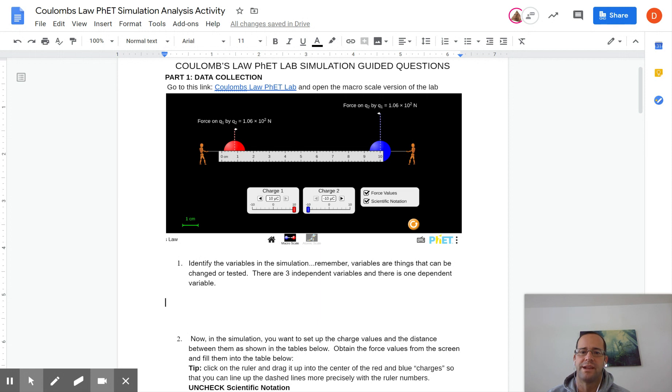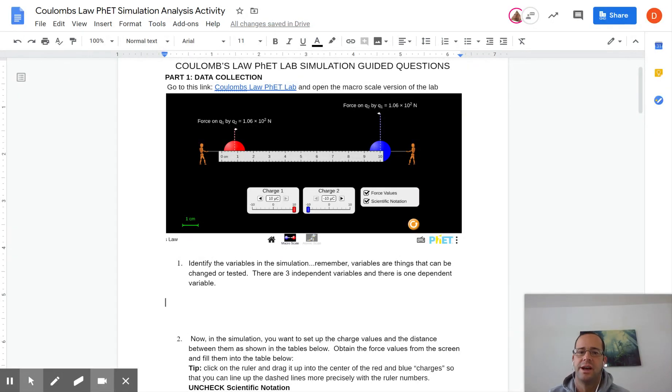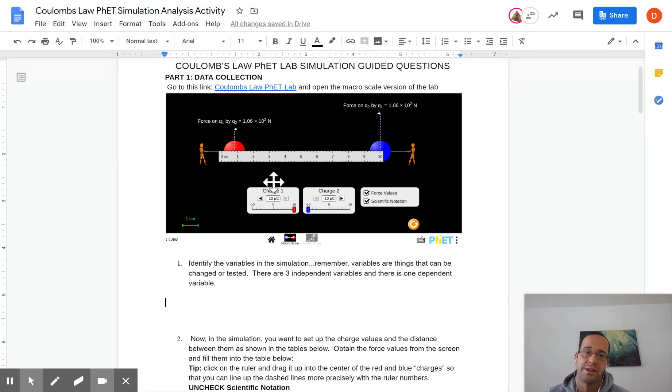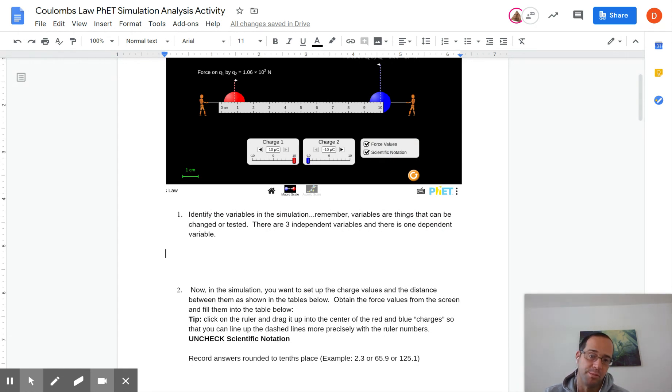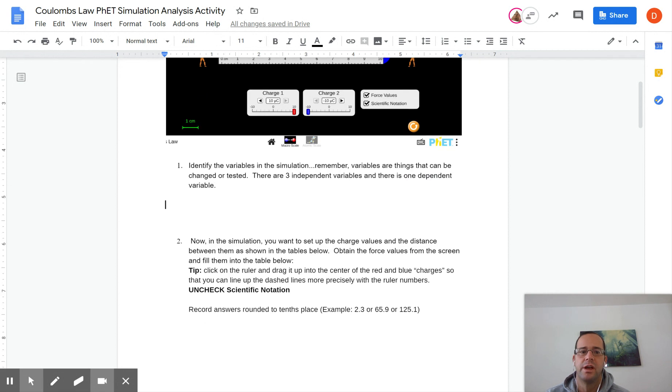So the first one asks you to identify the variables in the simulation. What's being changed or tested? There are three independent variables and there's one dependent variable, so look at those and see what you can come up with. There's three things you can change here and there's one output of the whole thing based on those.